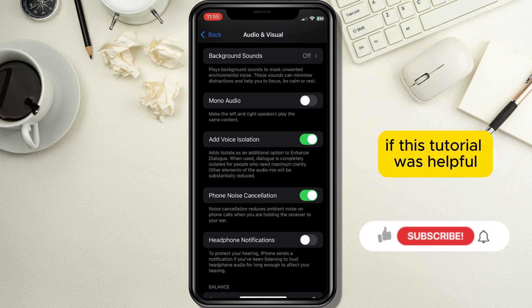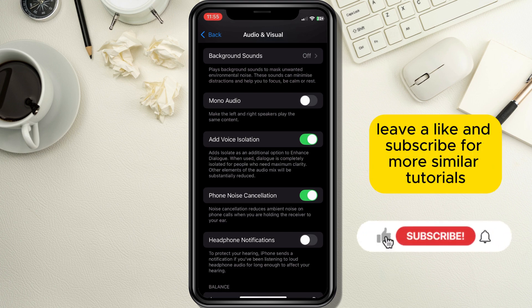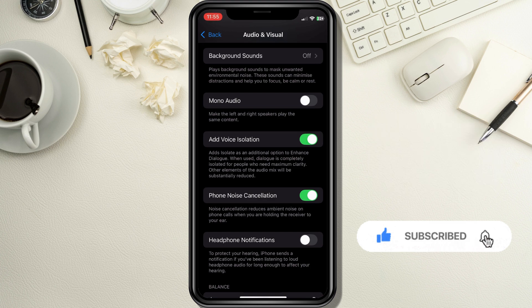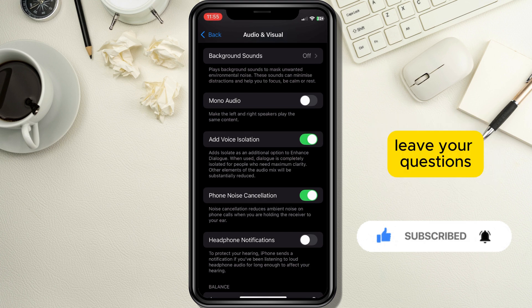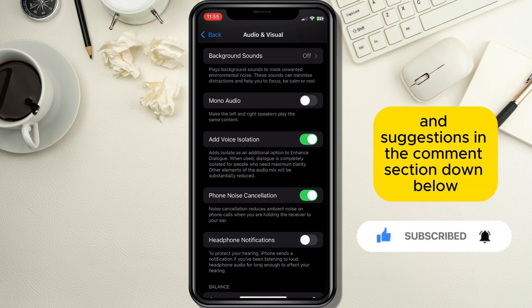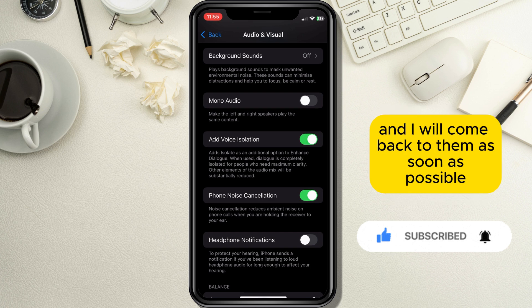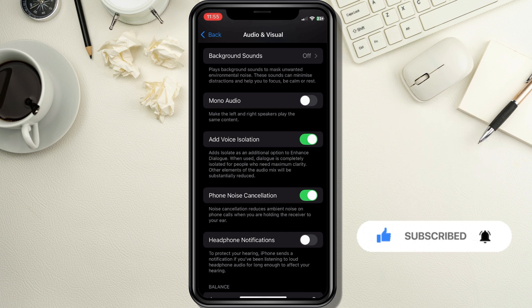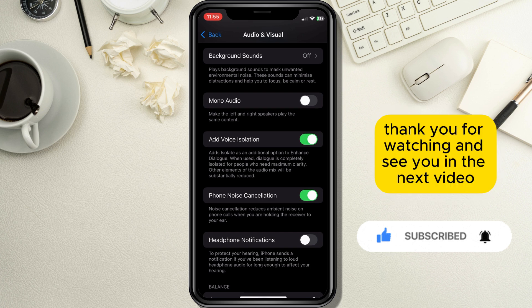If this tutorial was helpful, leave a like and subscribe for more similar tutorials. Leave your questions and suggestions in the comment section below and I will come back to them as soon as possible. Thank you for watching and see you in the next video.